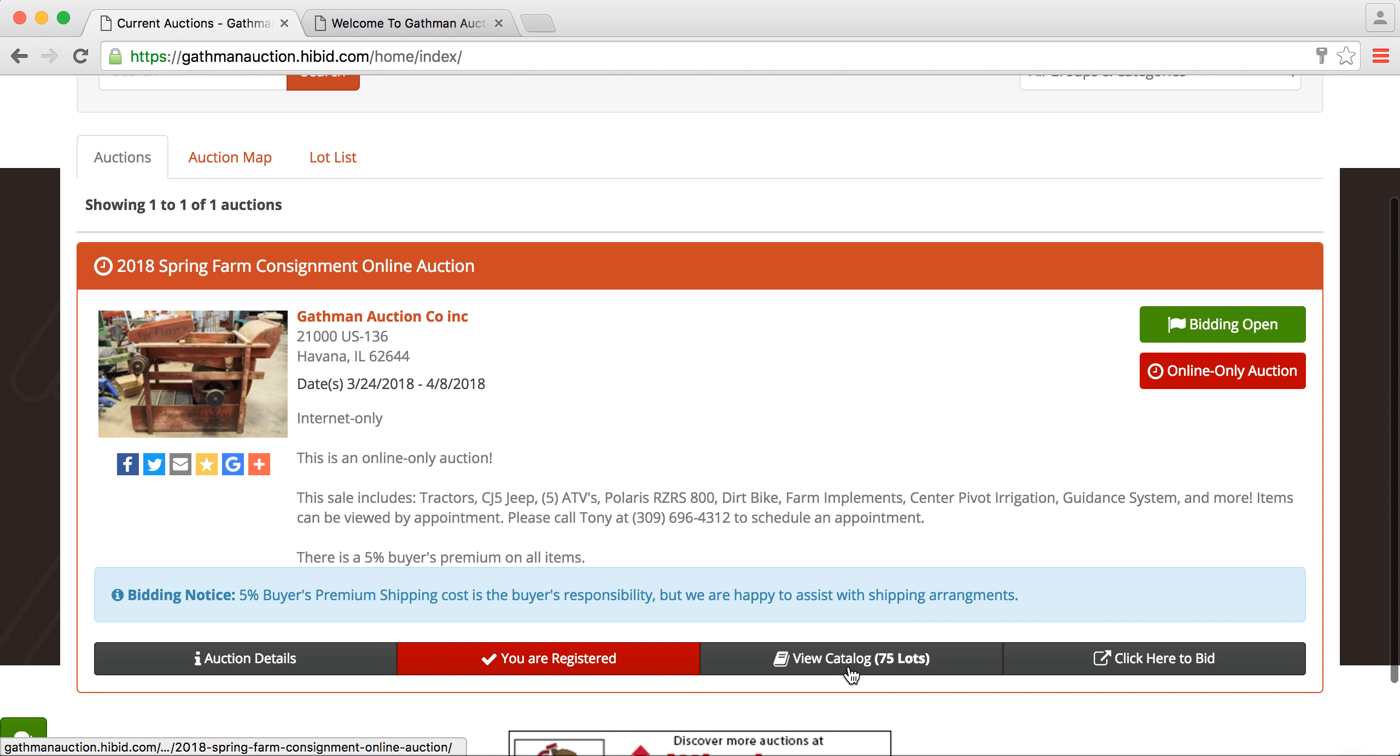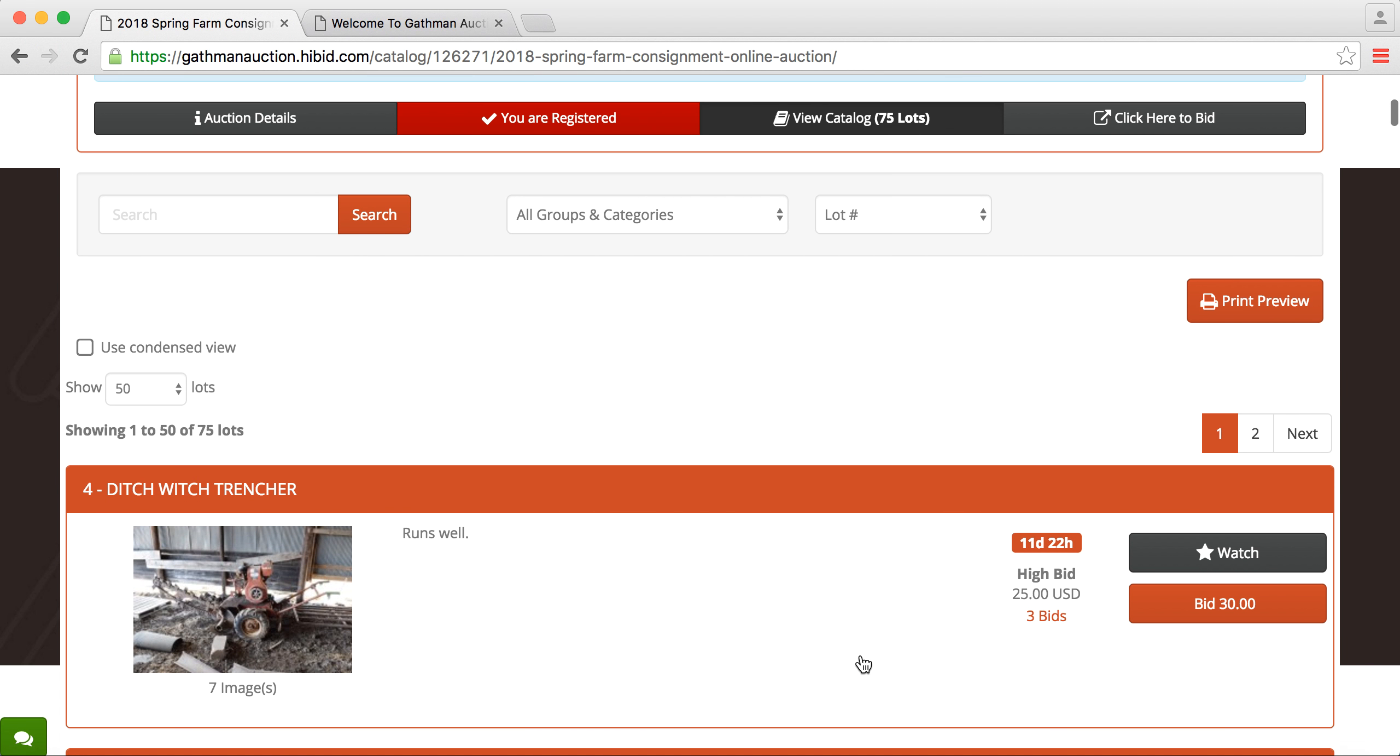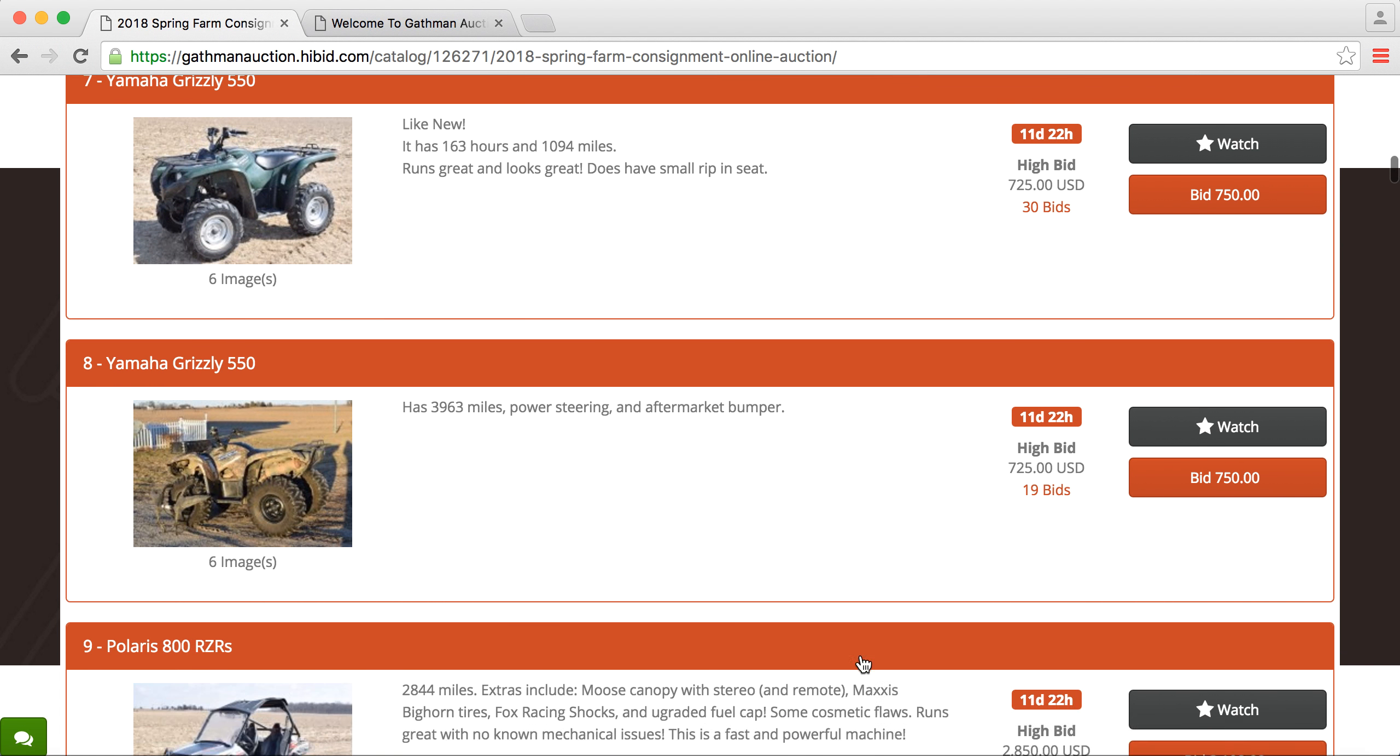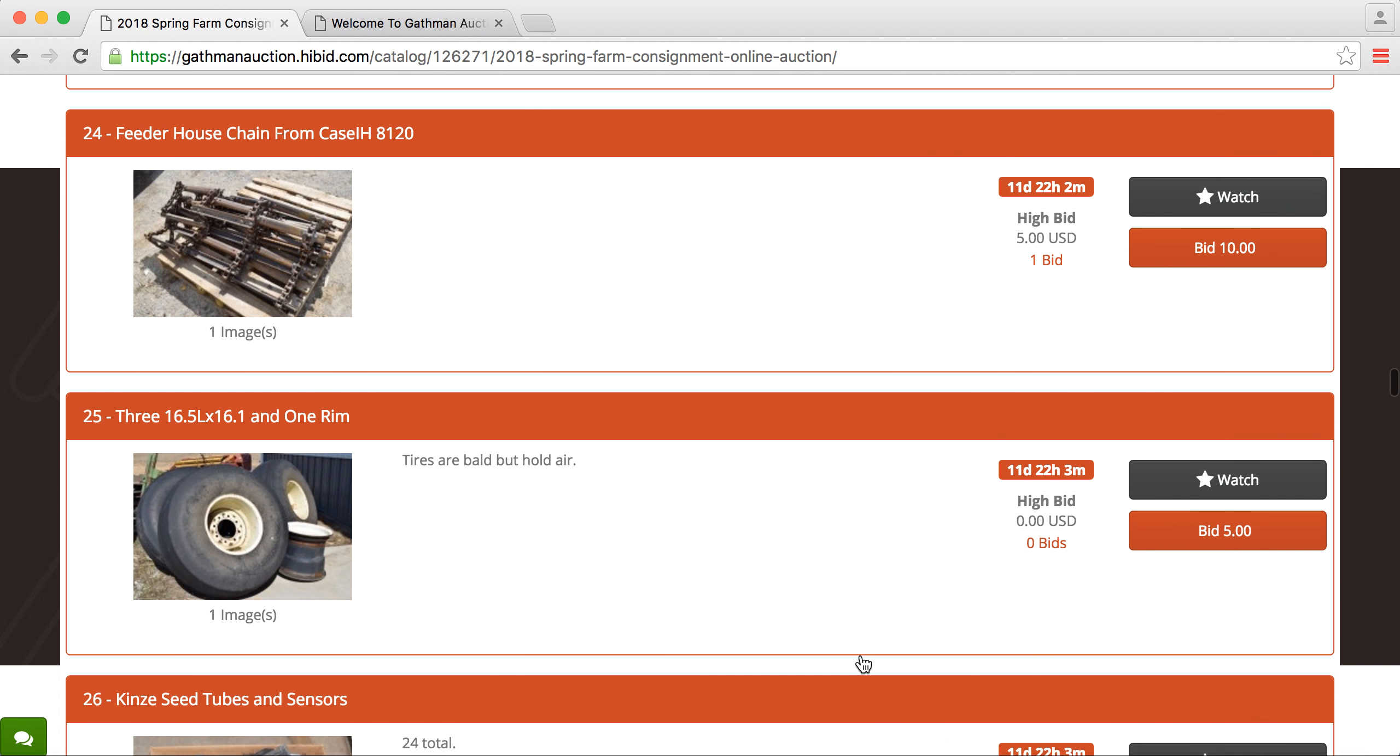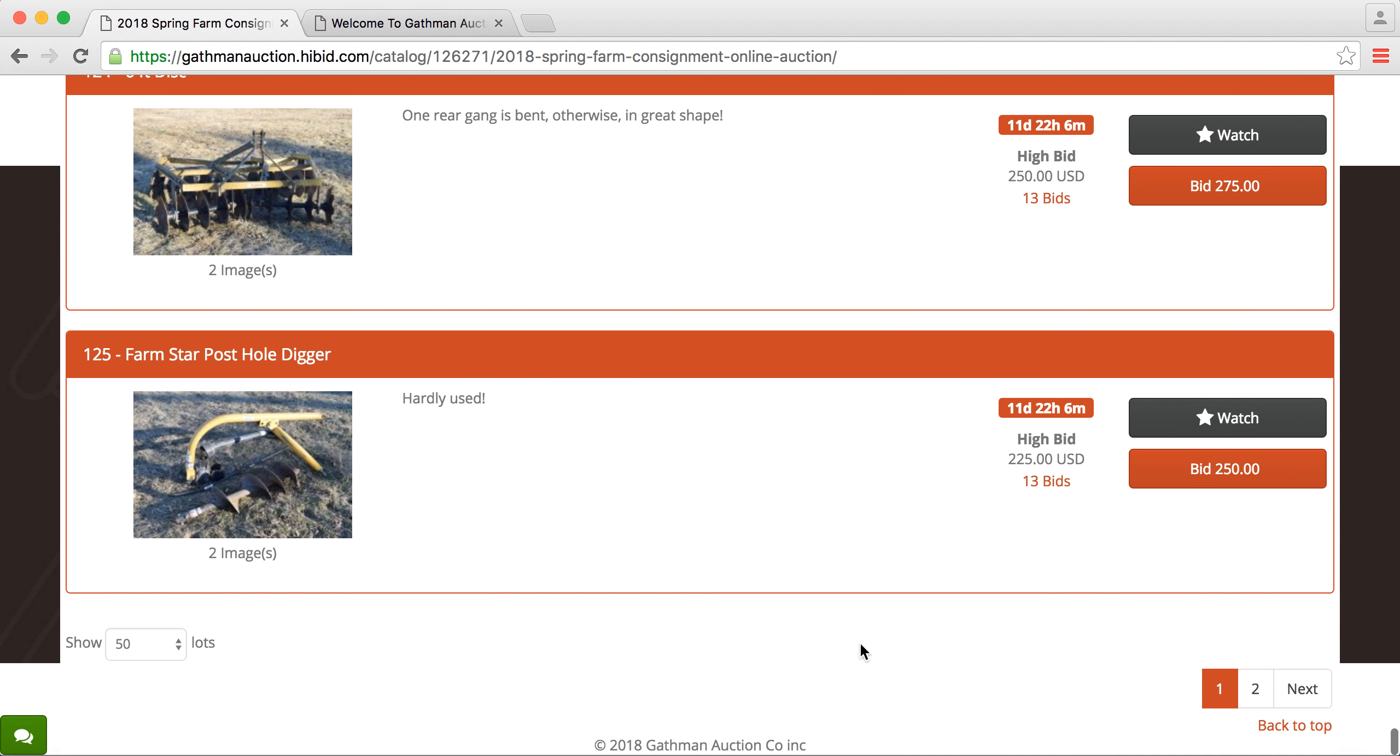So now we can go down here to either View Catalog or click here to Bid. Both will get you to the same spot. So we'll choose View Catalog. If you scroll all the way down, it'll show you how many pages there are. This auction only has two pages. That's a nice, small, but quality auction.